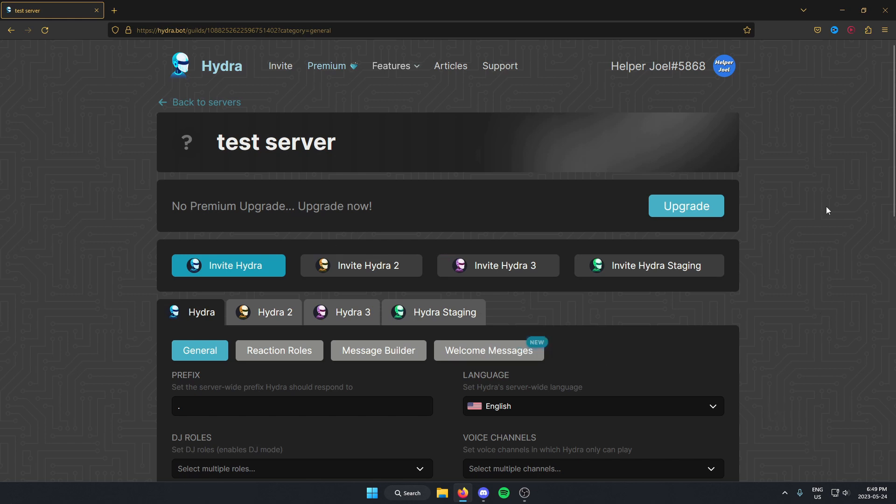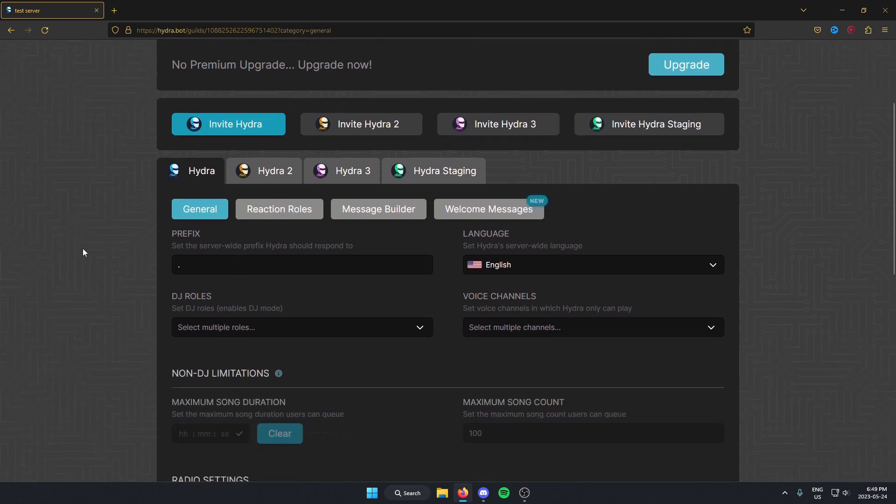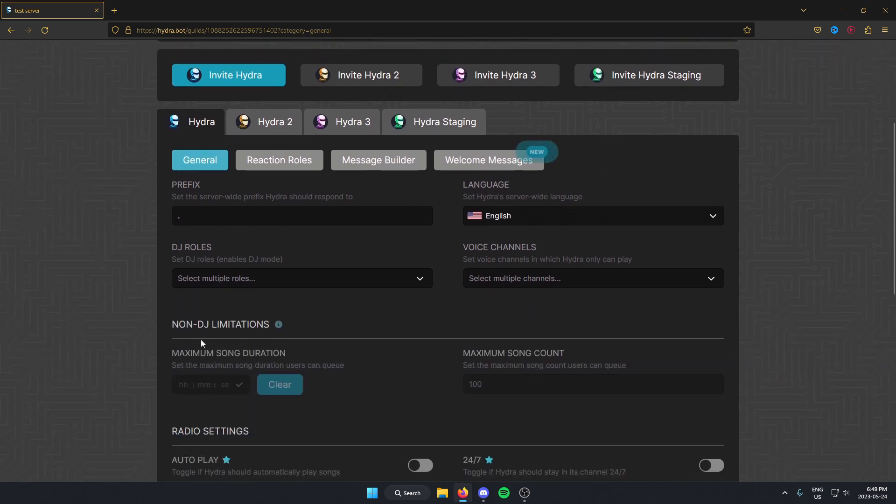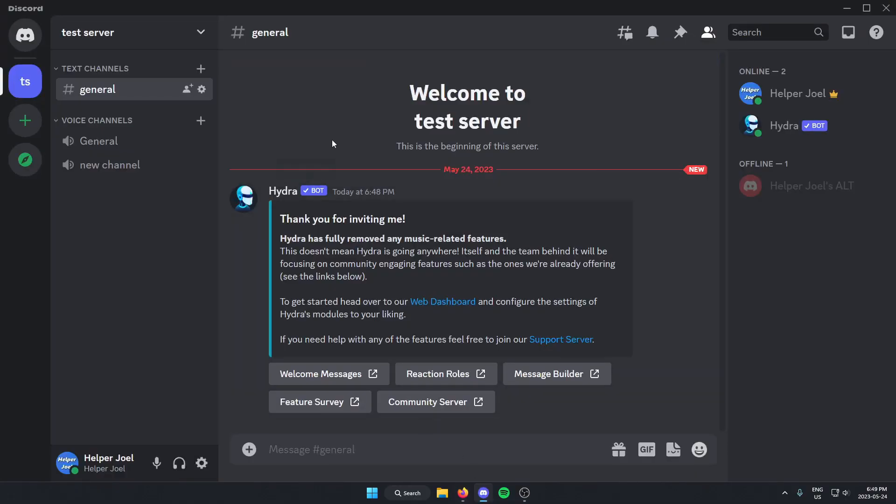Then it's going to bring you here to the settings for the bot. But if I go back to my Discord now, you can see that it has added HydraBot into my server.